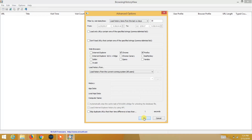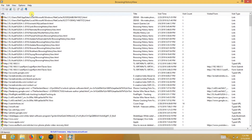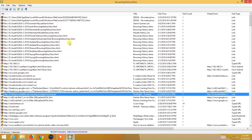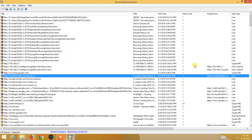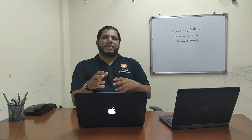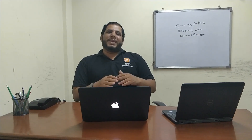You will see a list of URLs you have browsed, along with the date and time, the length of the URL, and the title of that website. The reason this deleted history can be recovered is that its traces remain stored in the registry of the computer.